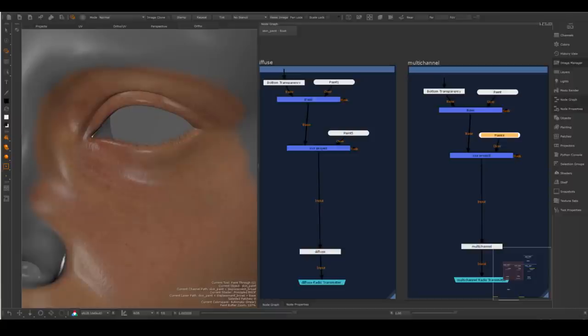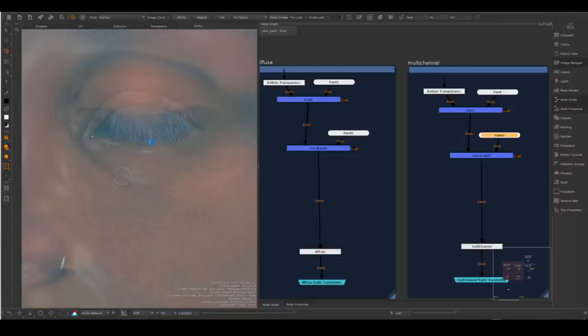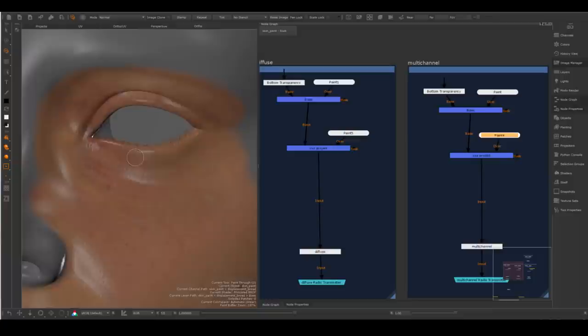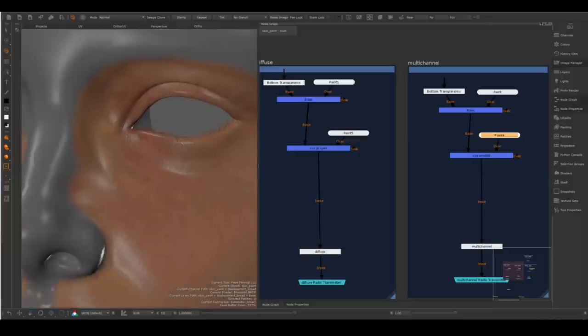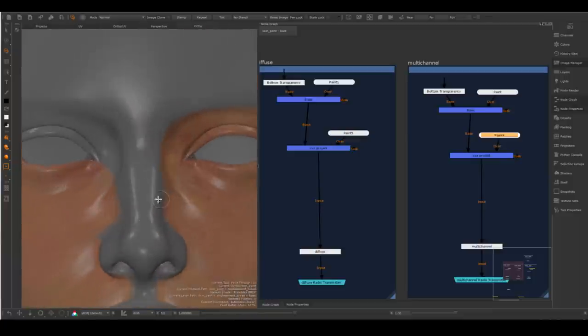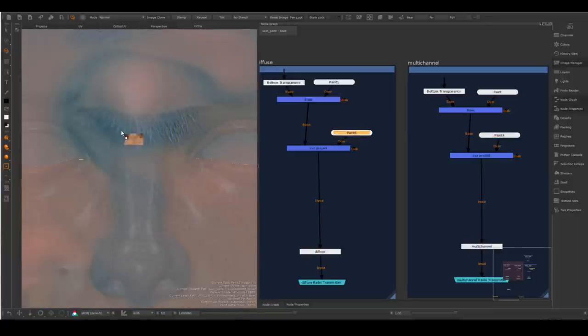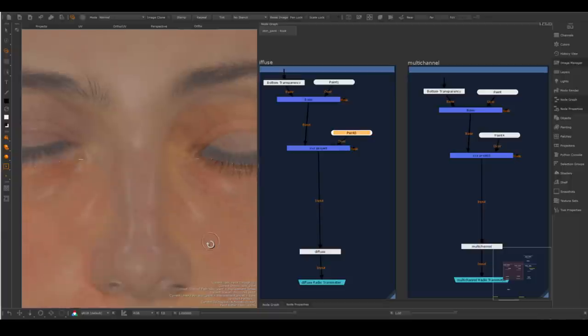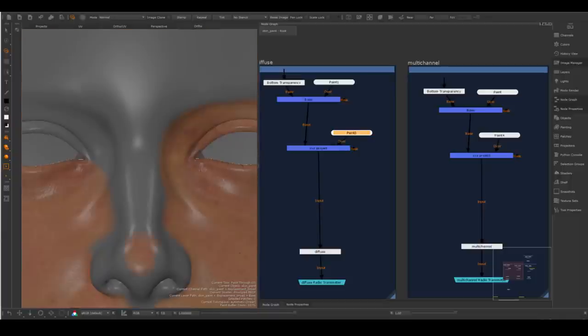However, the projection process does require you to be very careful and be very patient. And there are quite a few different ways of how you can apply those textures to your own character.